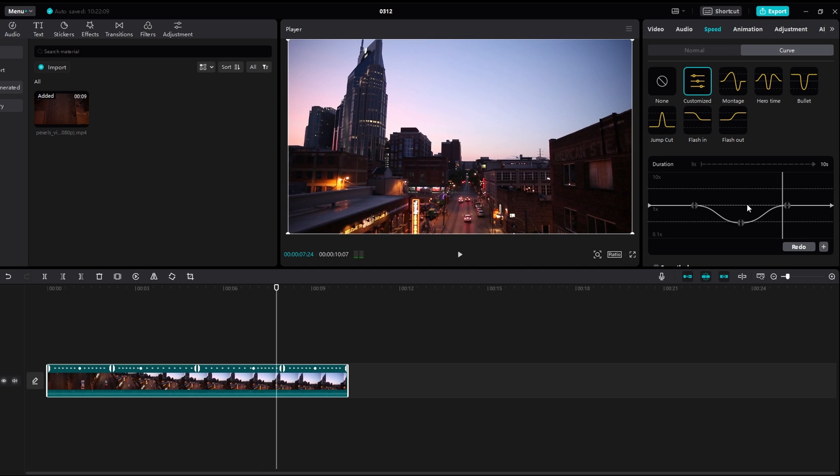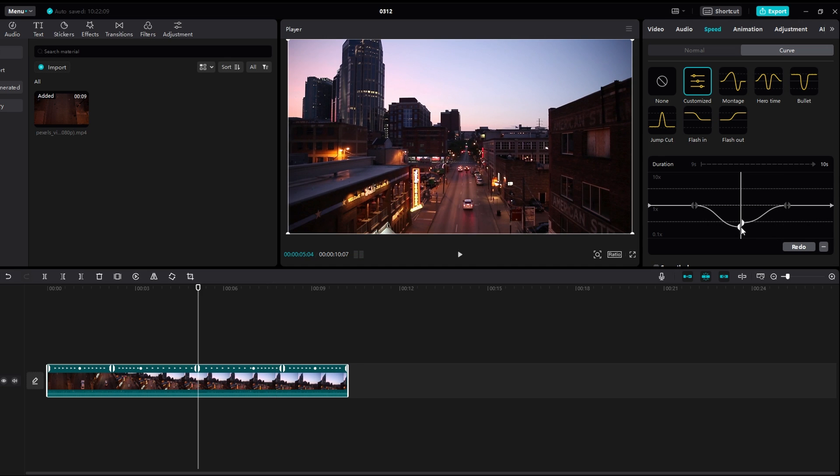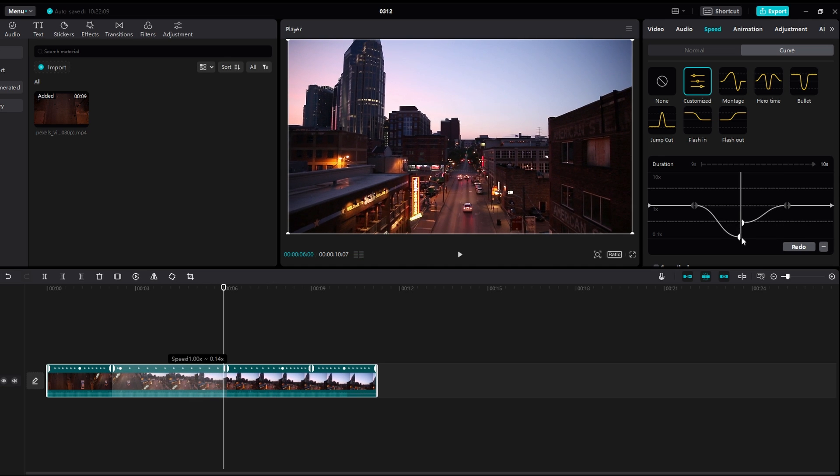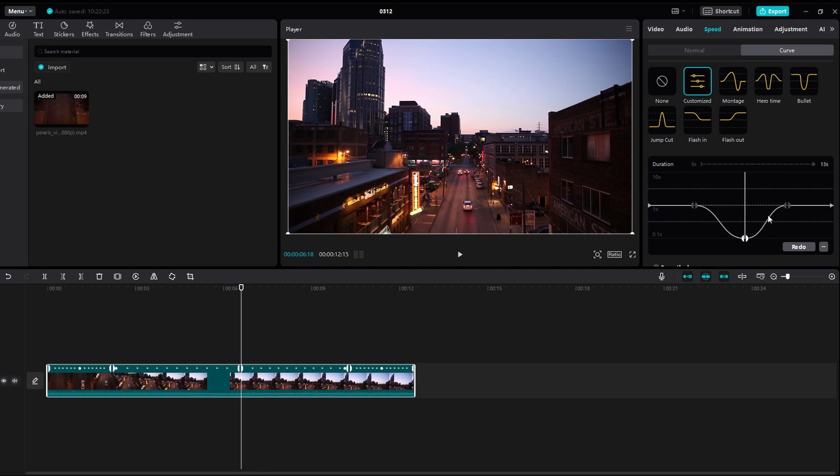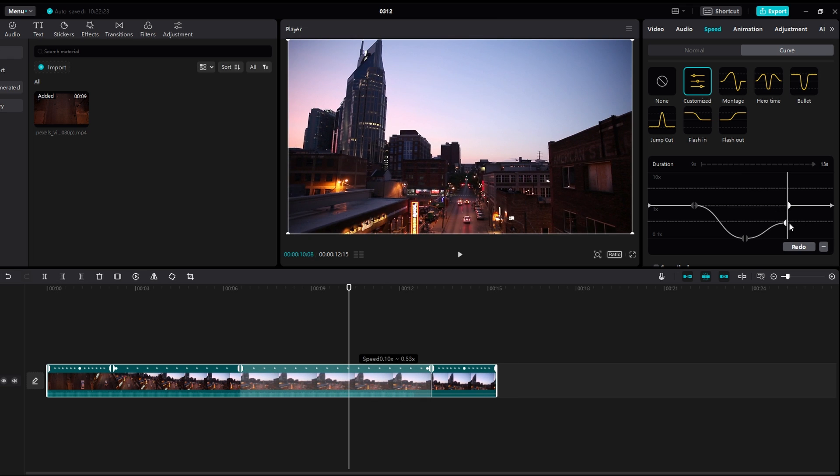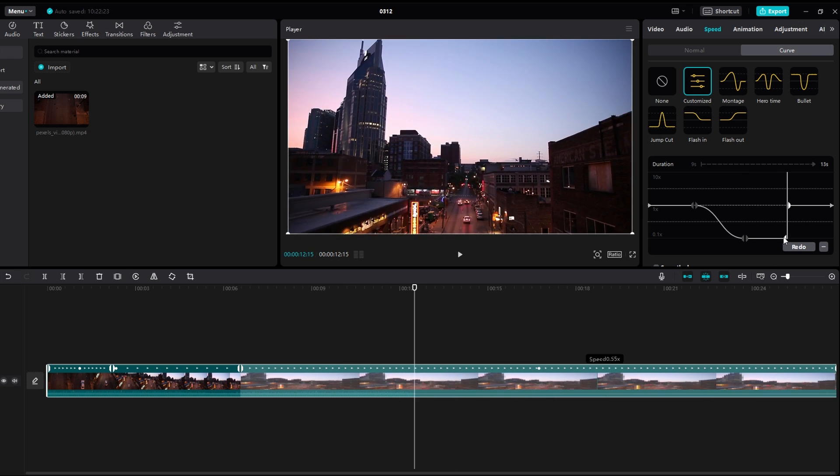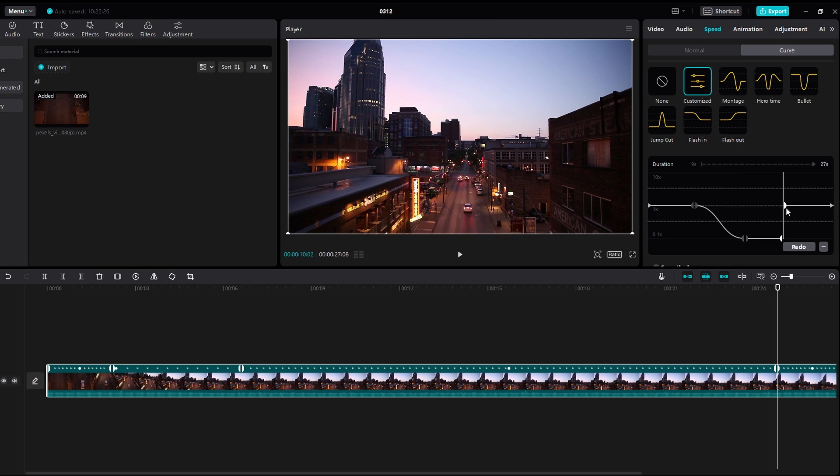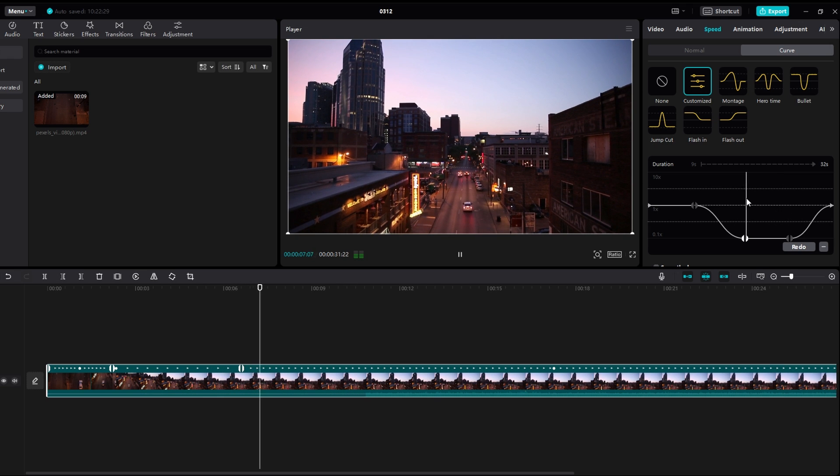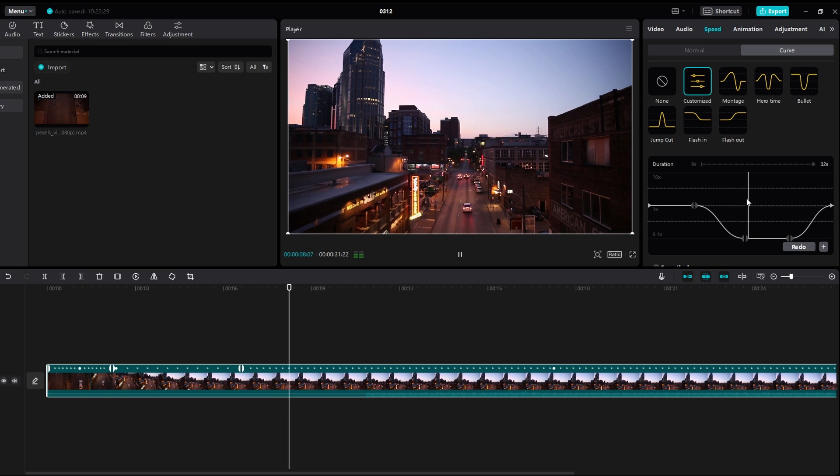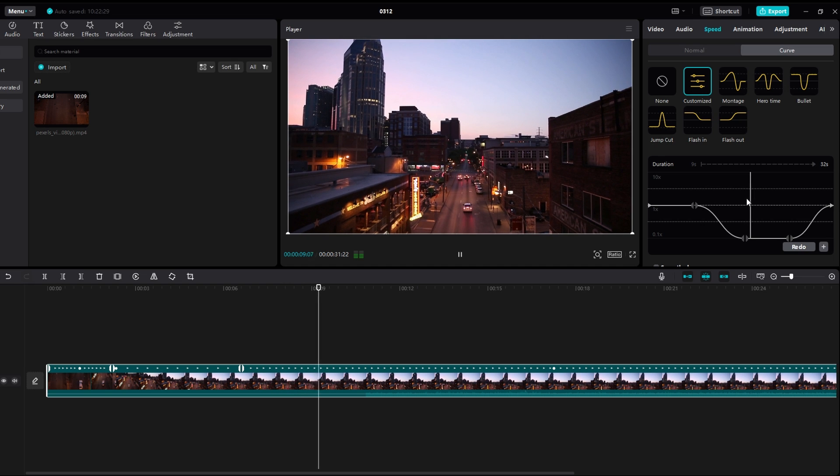Preview your video to see how the slow motion effect looks. Make any necessary adjustments to the speed curve or timing to ensure smooth transitions. Continue fine-tuning until you are satisfied with the results.